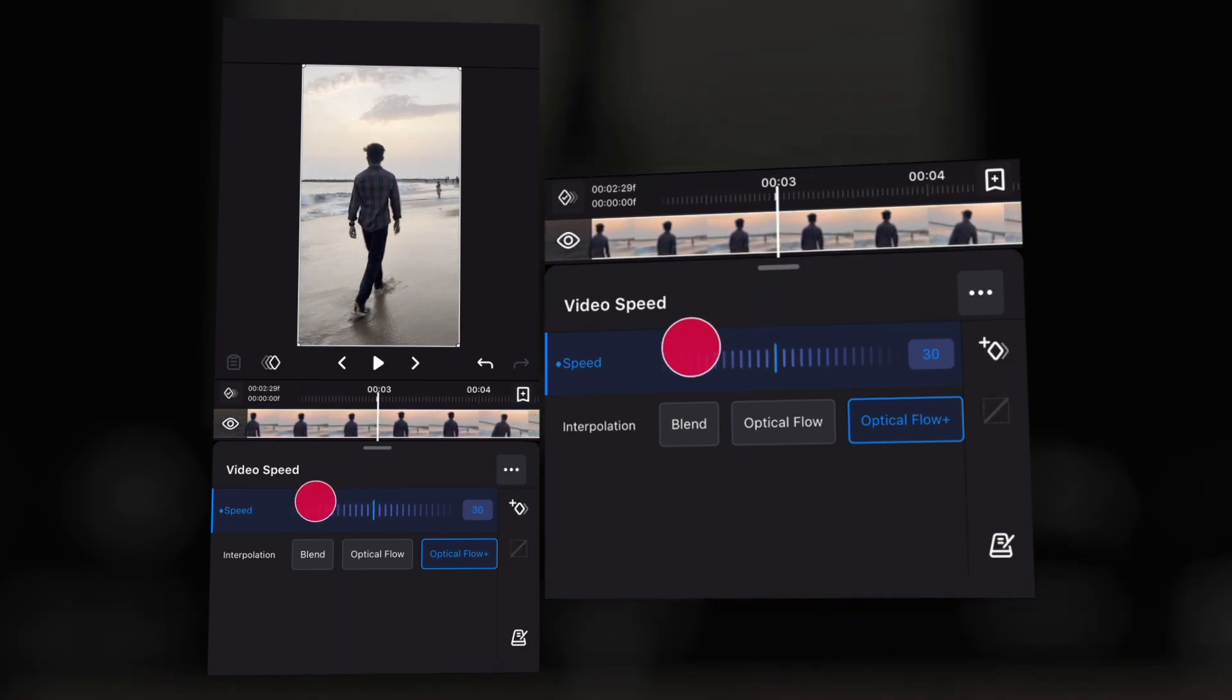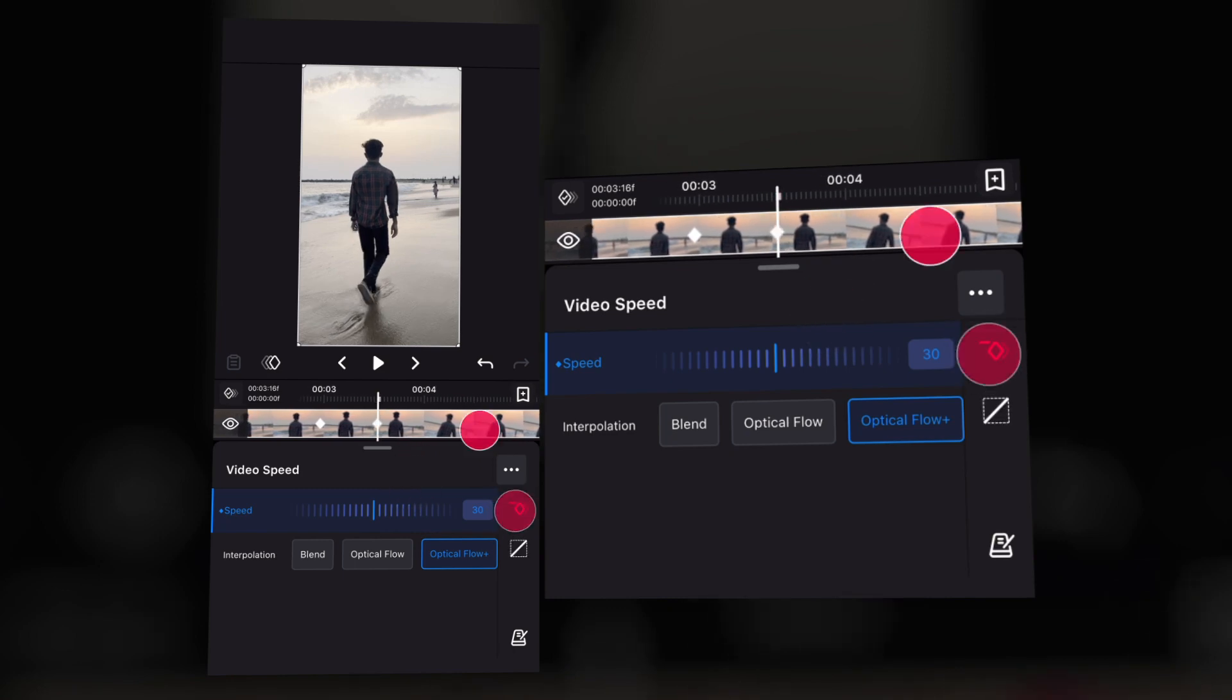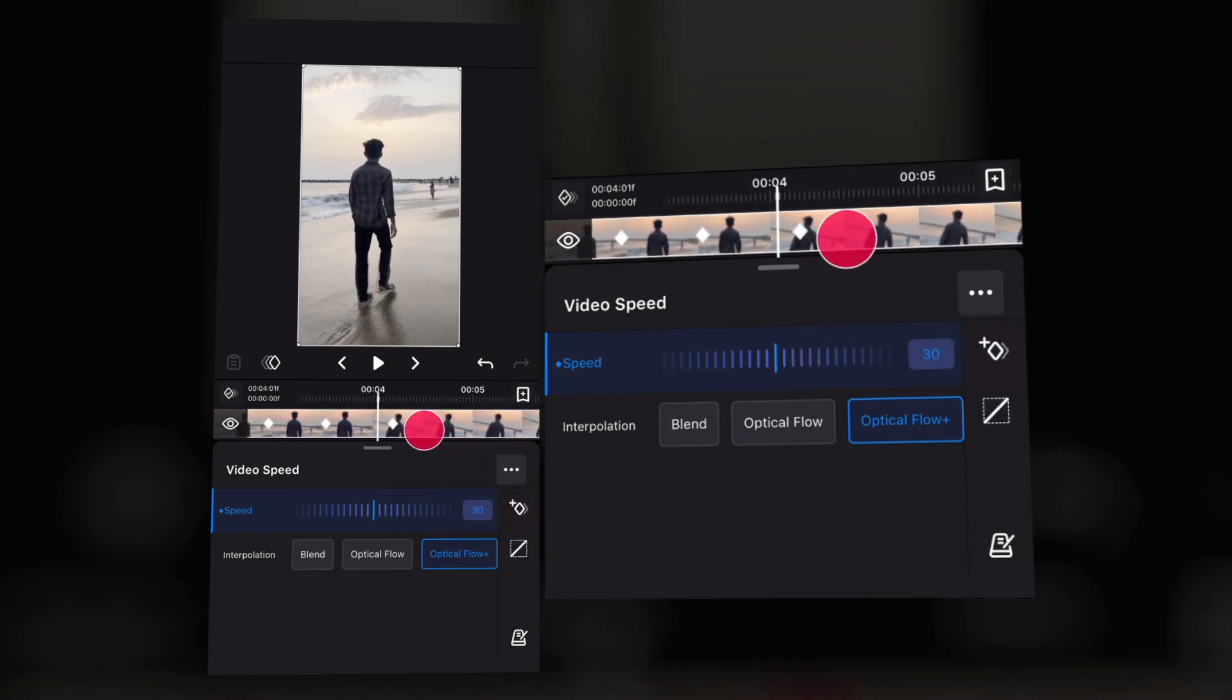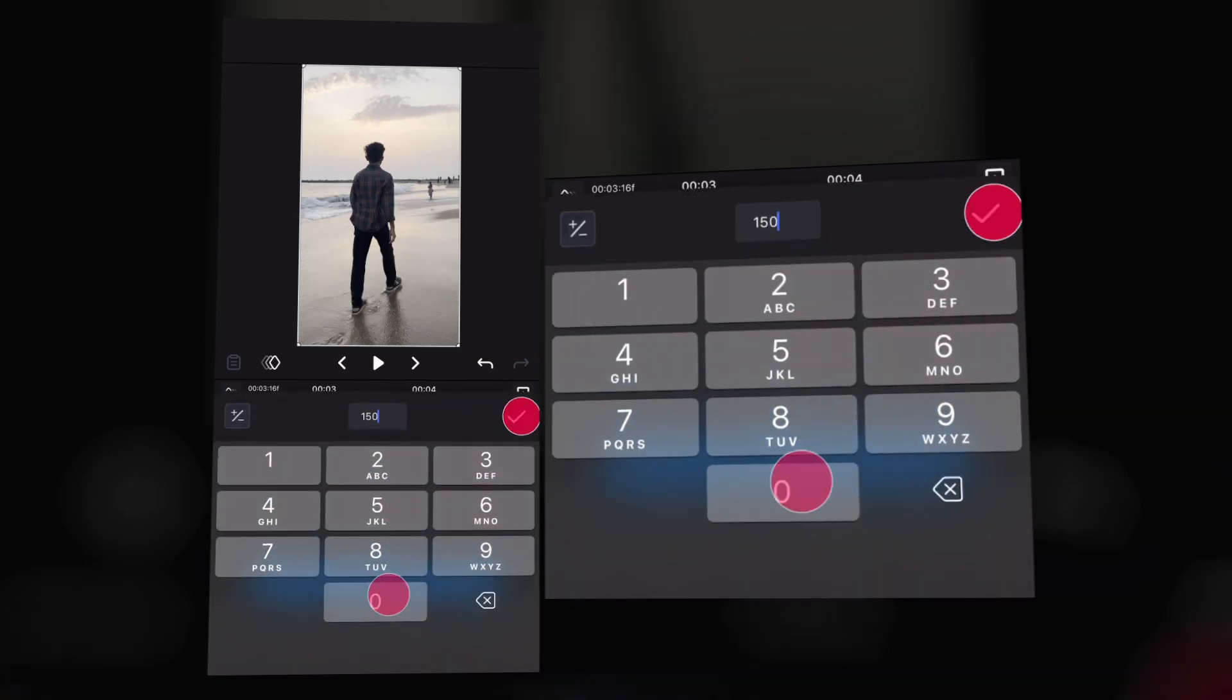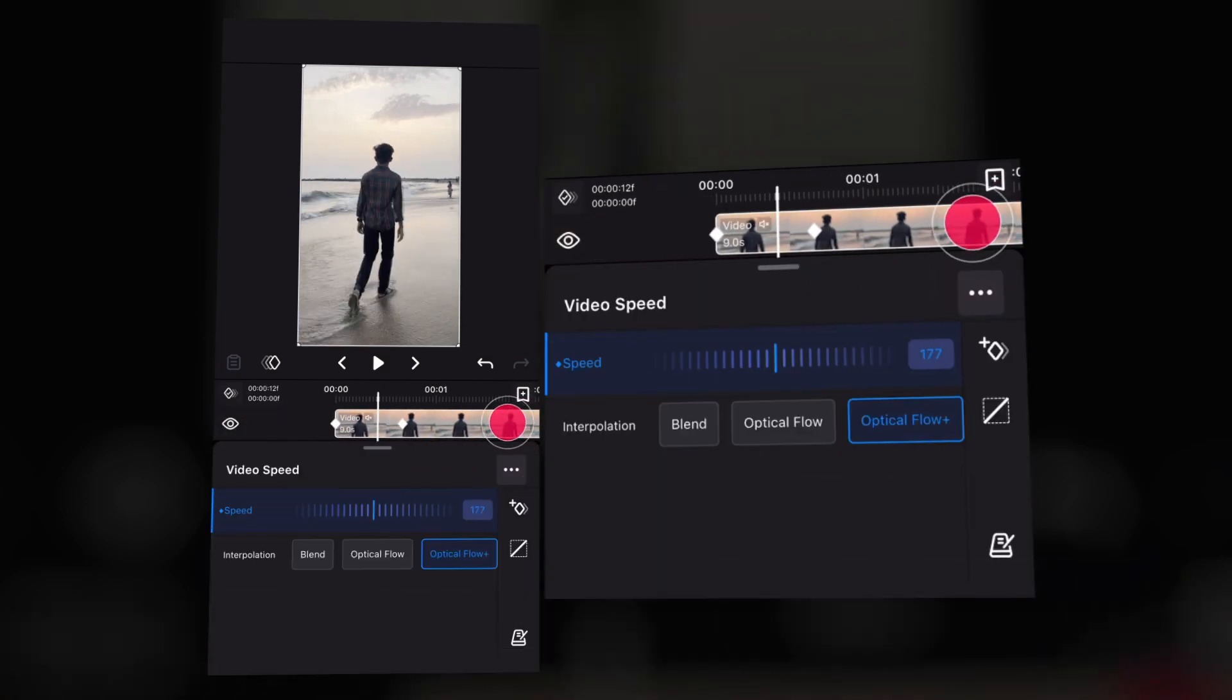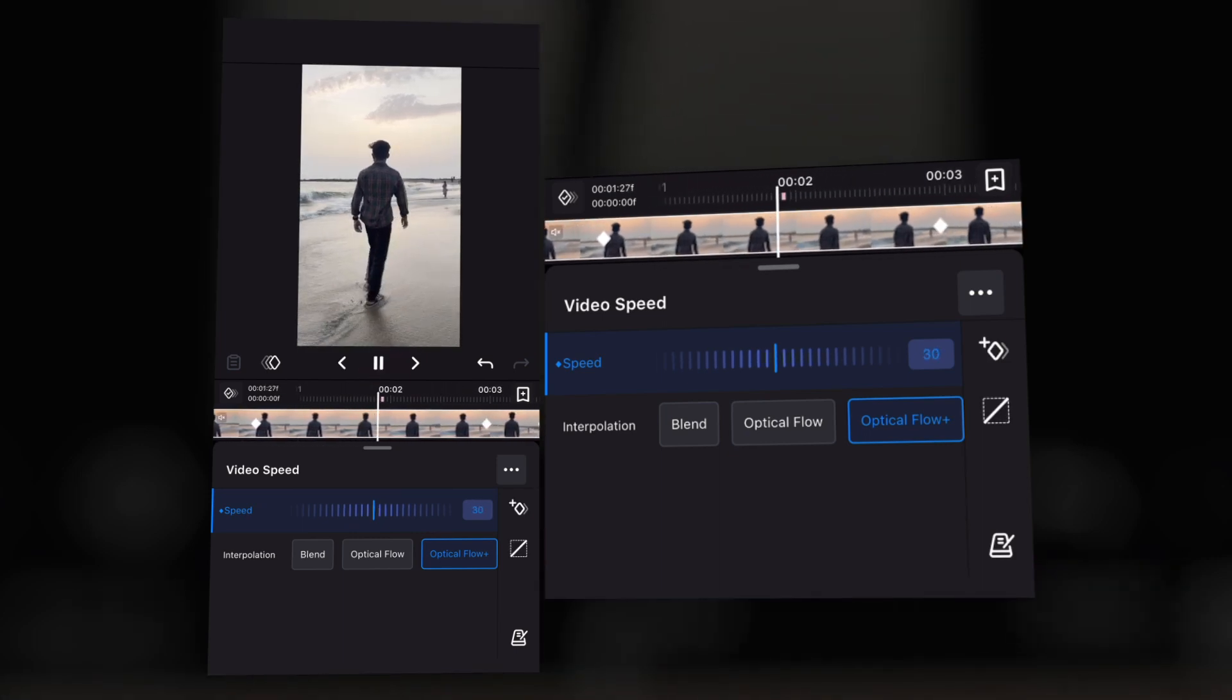So now add some more keyframes as you can see in this video. I'm adding three keyframes. At the center keyframe, make it 150. It's up to you but I will recommend 150. So it will give you a velocity effect on that type of video.